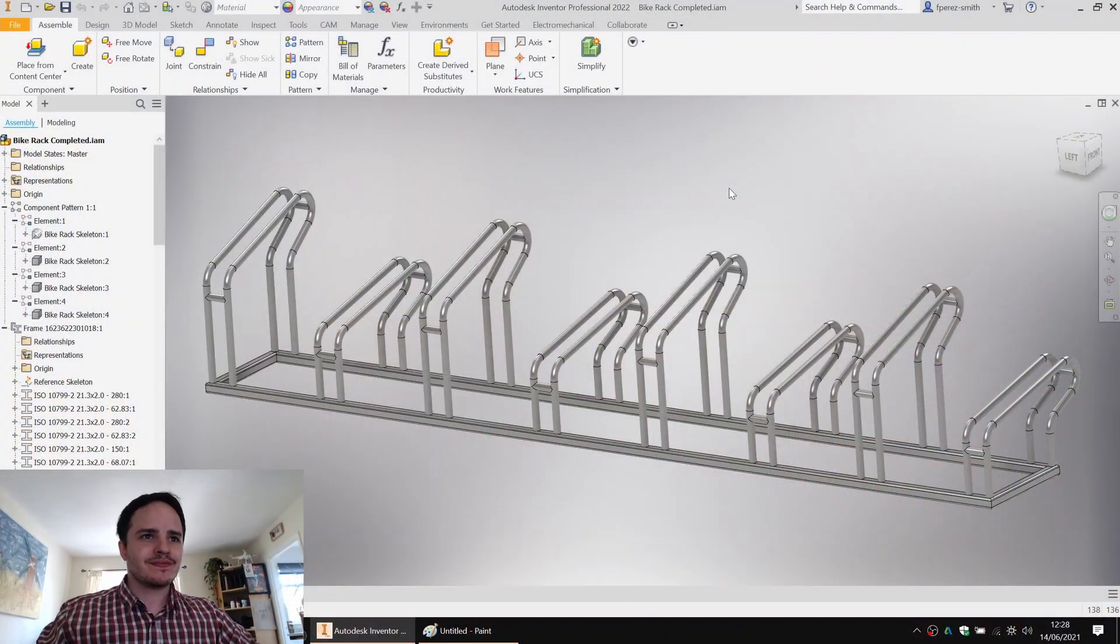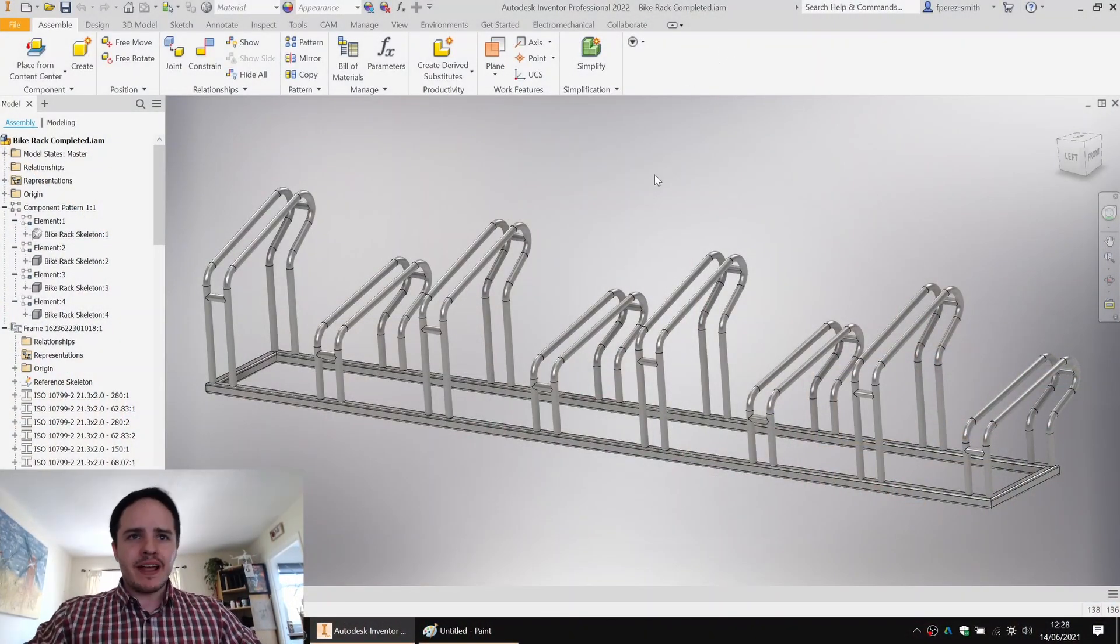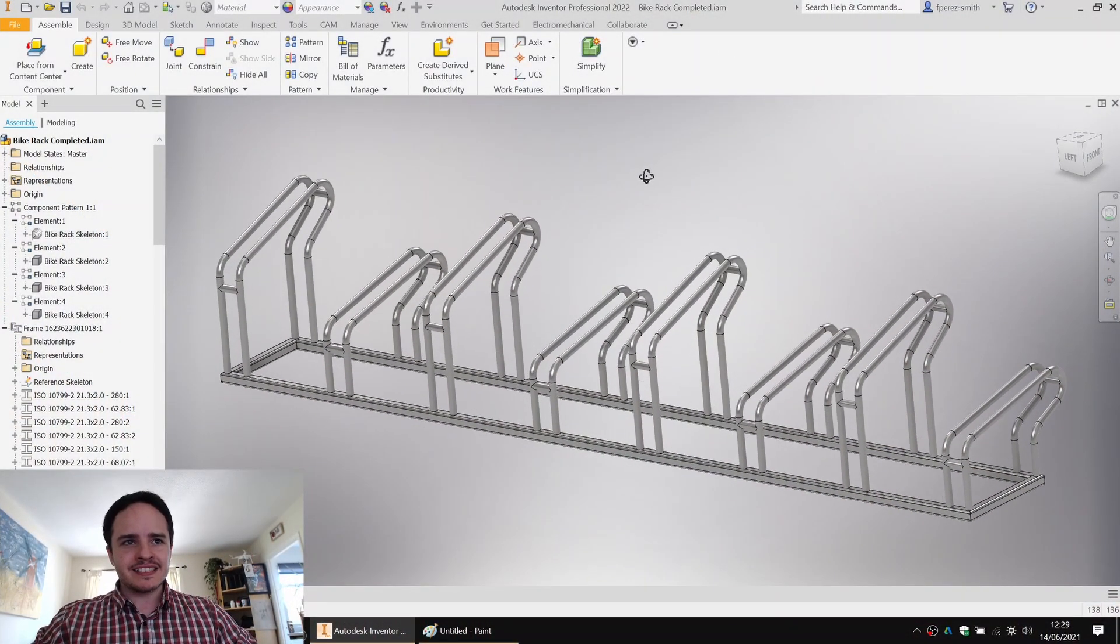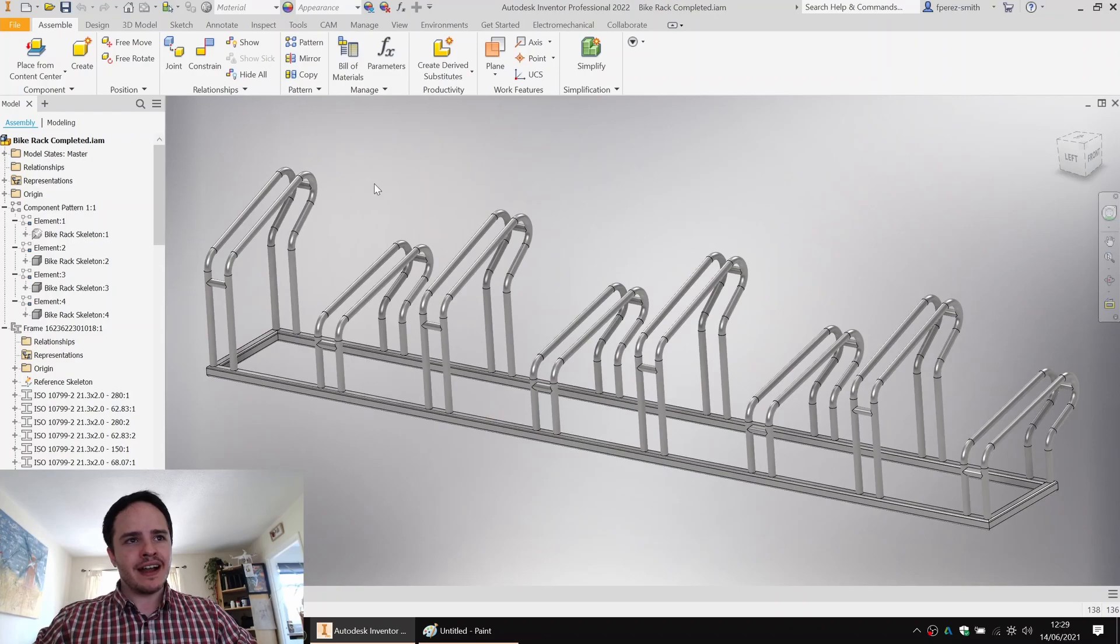Greetings! Today we're going to have a look at modeling a bike rack in Autodesk Inventor. Behold! What we have here is a staggered bike rack.